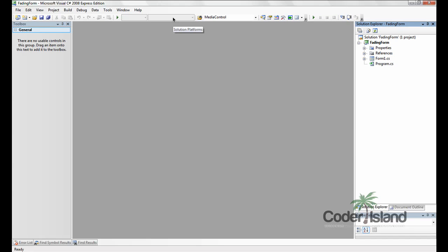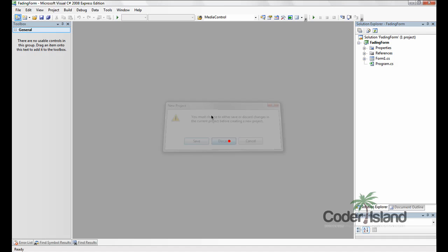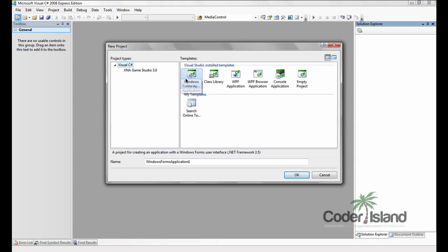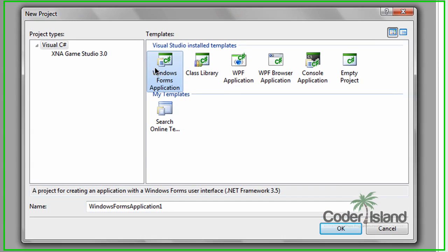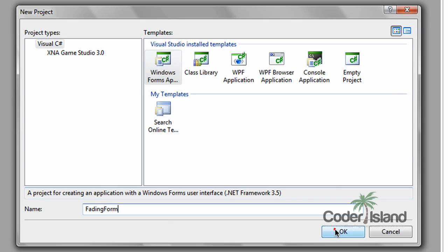What we're going to do is open Visual C Sharp. I have express edition, but you can use any edition. And create a new project, Windows Forms Application, and name it fading form. And press ok.